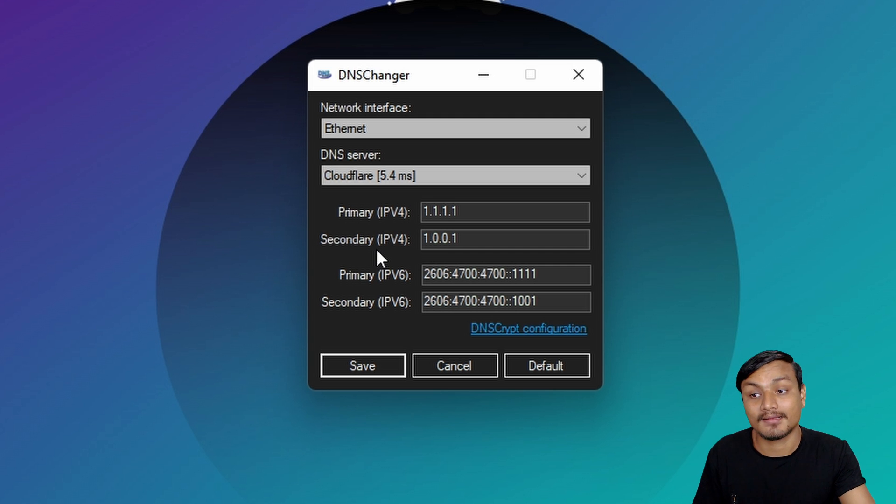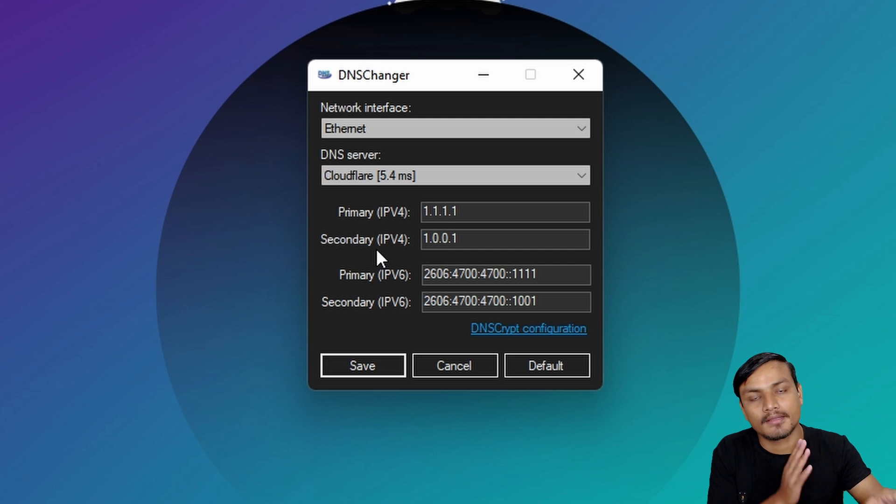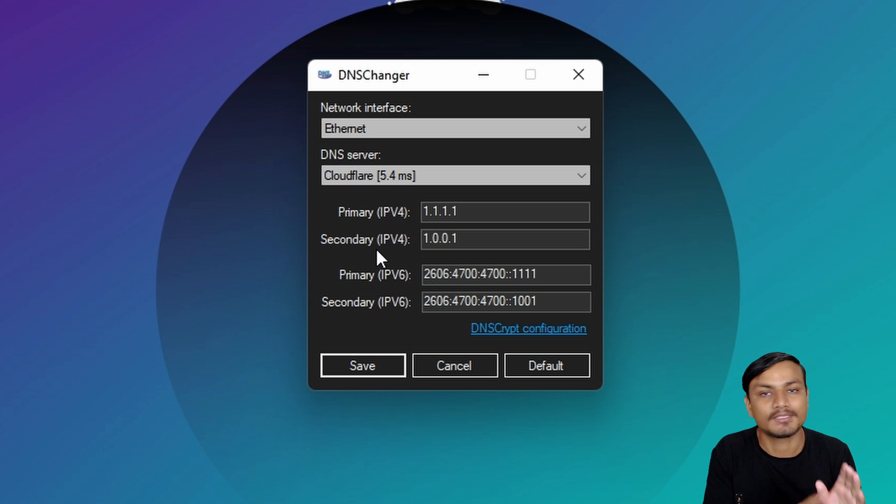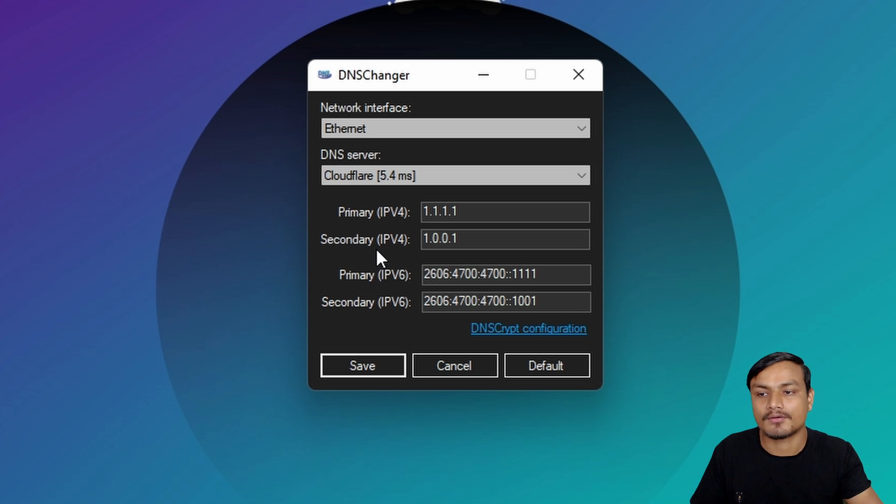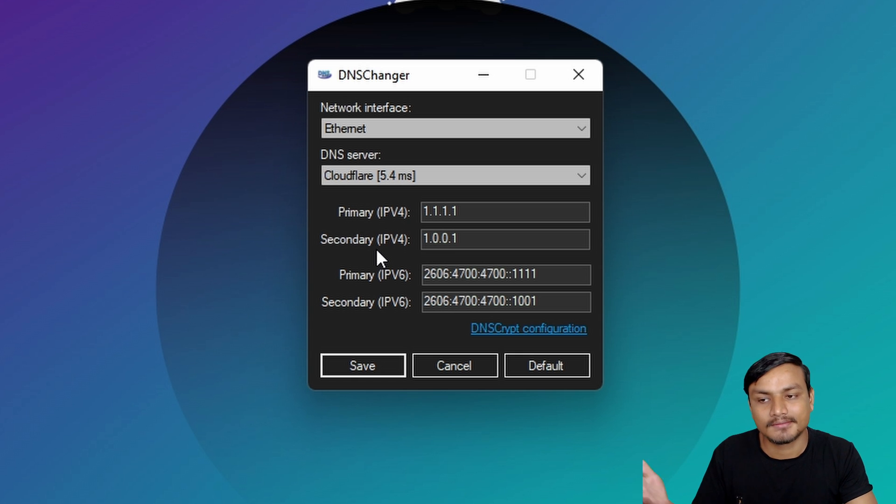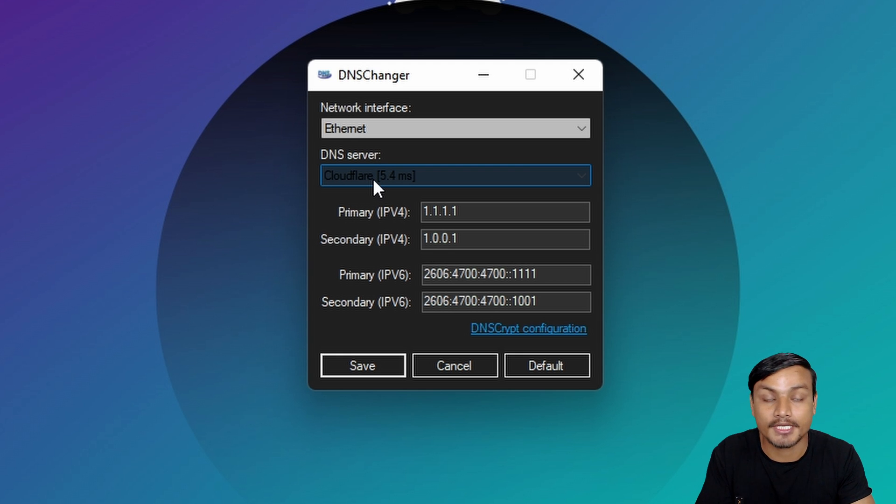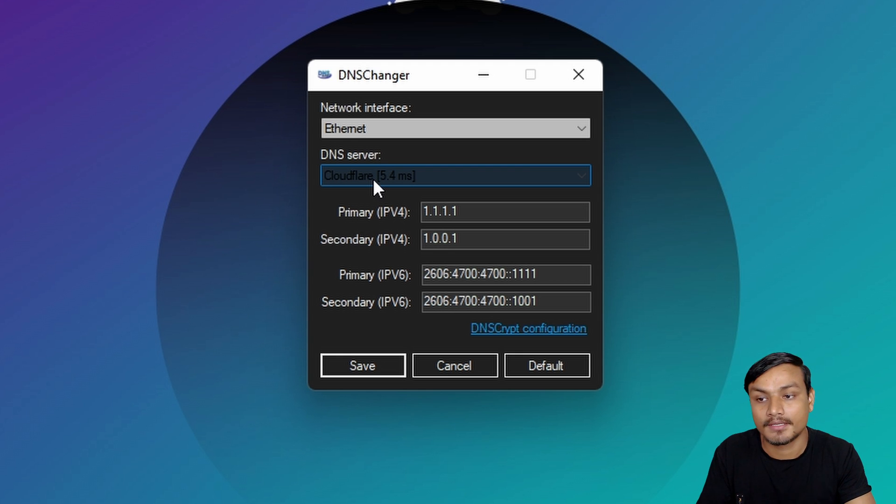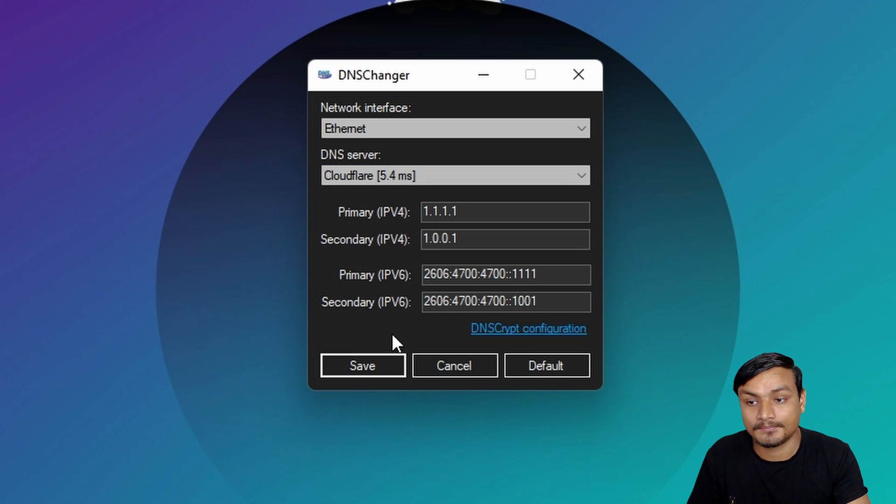But it's best to use the fastest DNS so I'm gonna use the Cloudflare again. Cloudflare is also the most secure DNS server. Many people prefer Cloudflare. It can also do the benchmark and you can decide which DNS server is best for you.